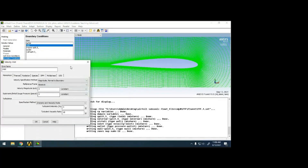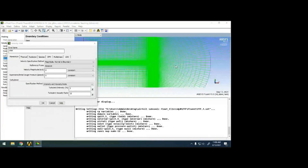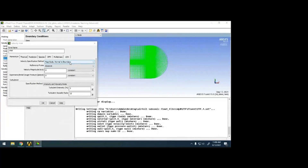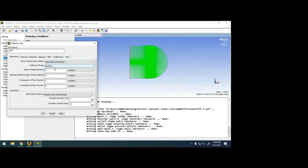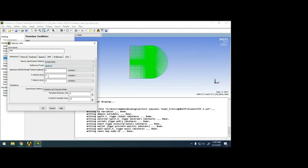For boundary conditions, I'll take velocity inlet. My domain is a C-grid domain and this is my inlet. I can't go for 'normal to boundary' because that curved 180-degree line would produce velocity in an inclined direction. I need horizontal flow, so if the boundary is curved I should use magnitude and direction, or components. For magnitude and direction: at 5 degrees, I'd give cos(5°) as the X component and sin(5°) as the Y component.